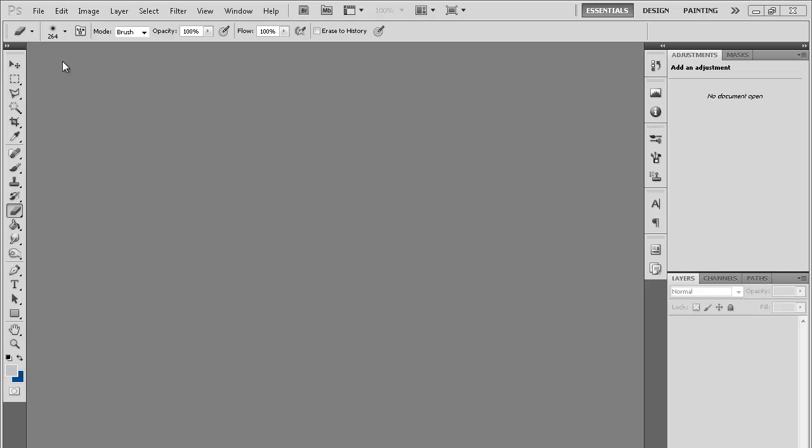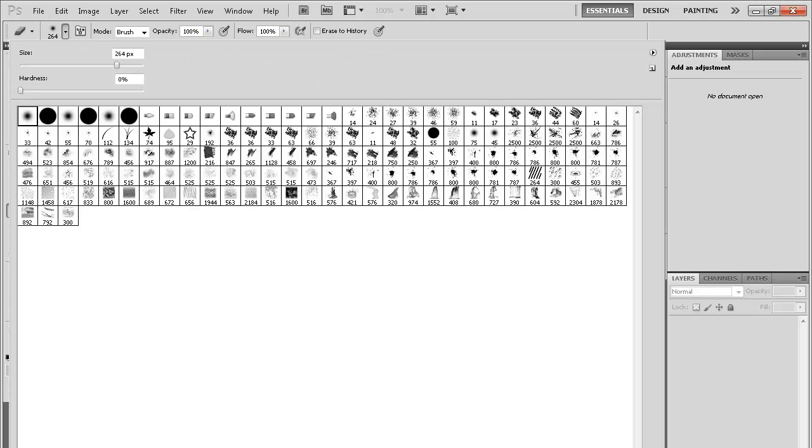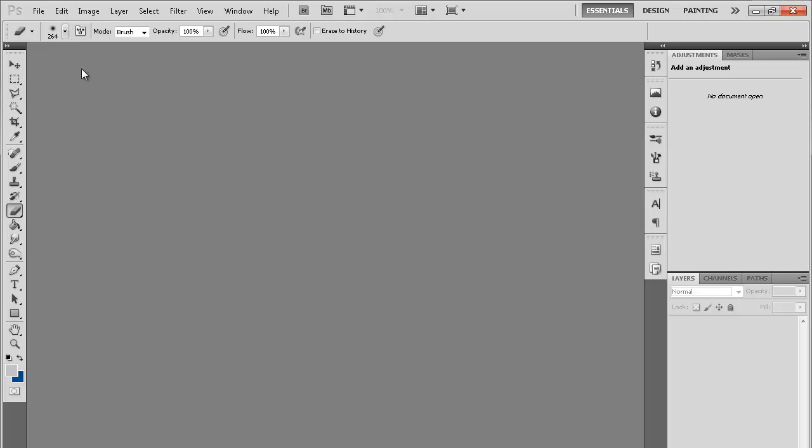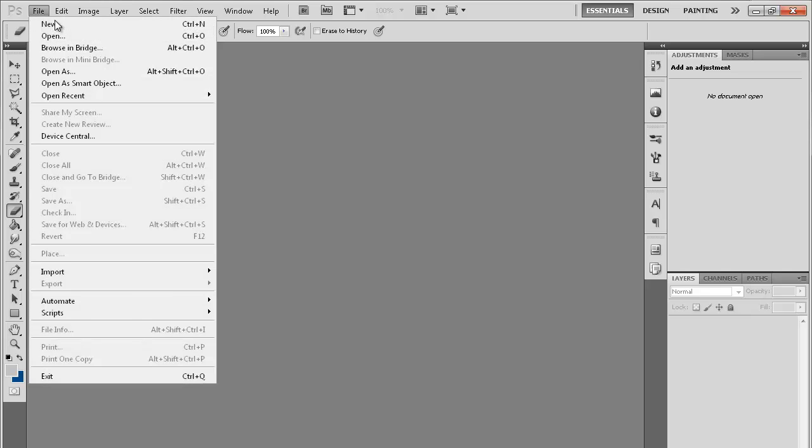Today we're going to be learning how to make your own custom brush. As you can see here, I have quite a few brushes. They're not that many, but they're the ones that I use the most. Some people have hundreds and hundreds of brushes. I just use the ones that I really like. But today we're gonna learn how to make our own.